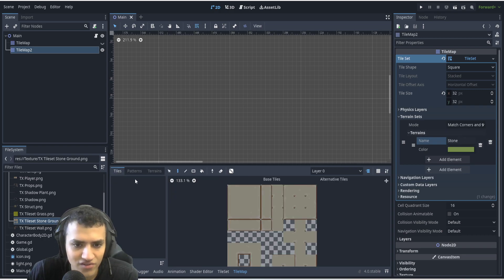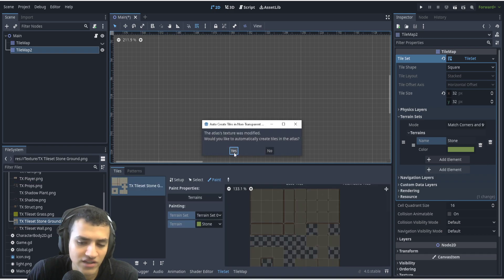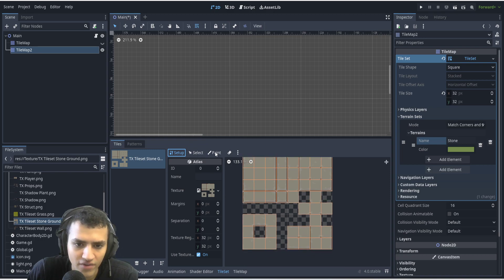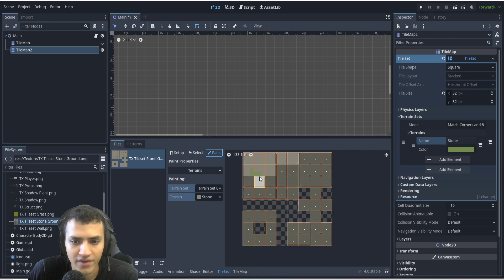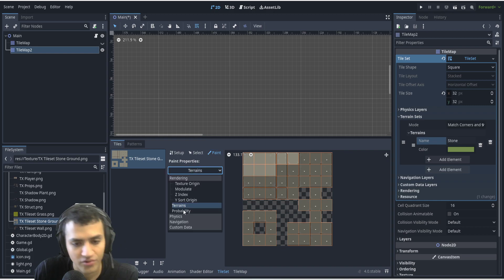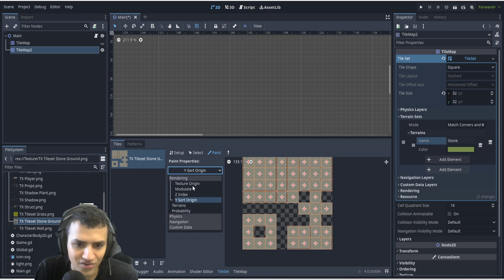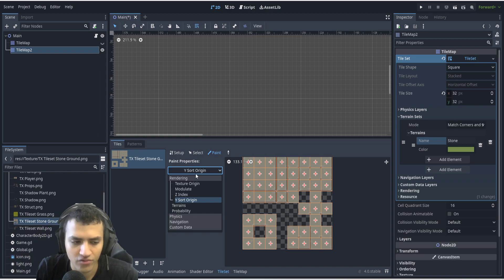Now we're going to go back to tile set — our tile set is completely empty right now. We want to drag the tile set we have into here, and it's going to automatically configure it for us, which is awesome. Now what we want to do is go to Paint. Paint is where we're basically editing things — it's not just for terrains, but for everything: physics, probability, whatever. Y-sort is one option, and physics is also really good. If you add collision to a node, it'll be there. This paint section is where you do most of the tile set configurations.